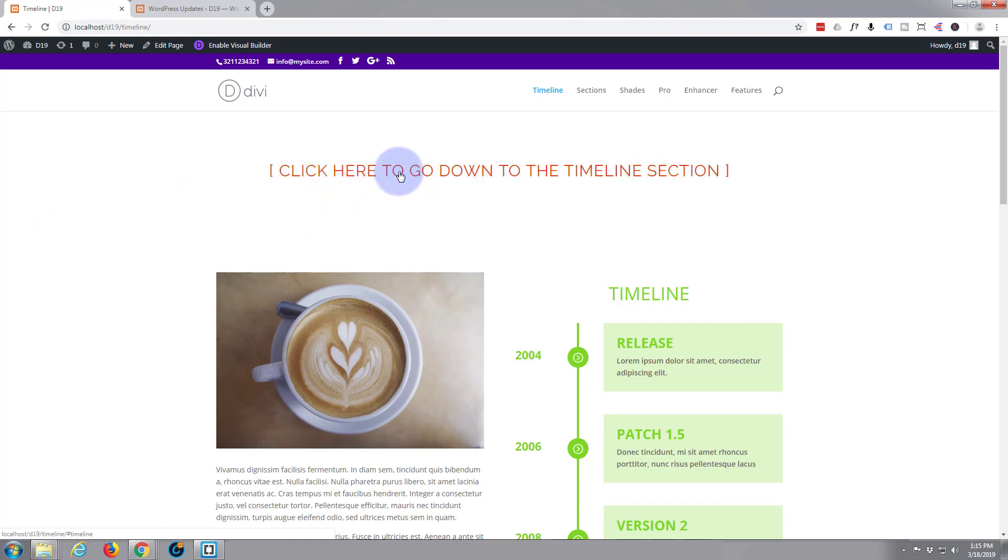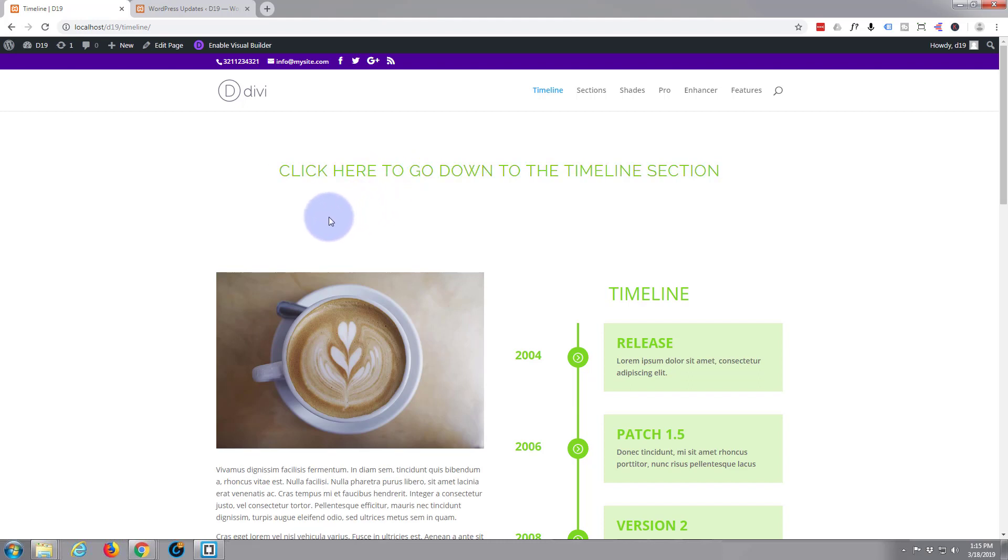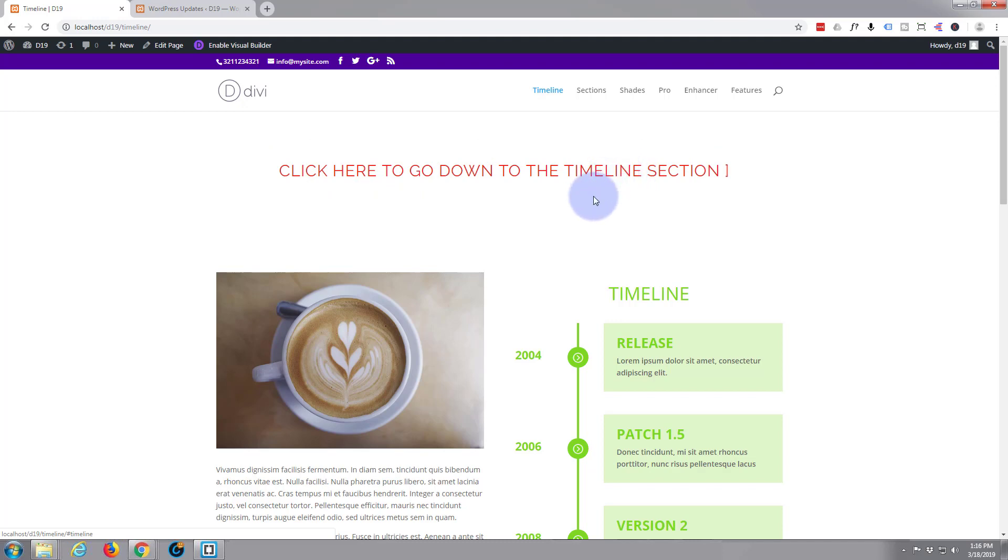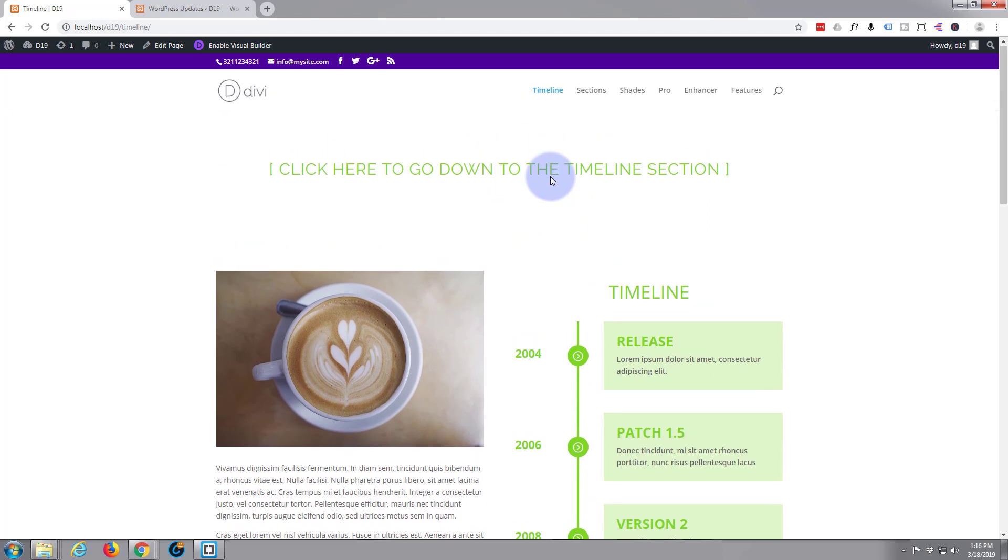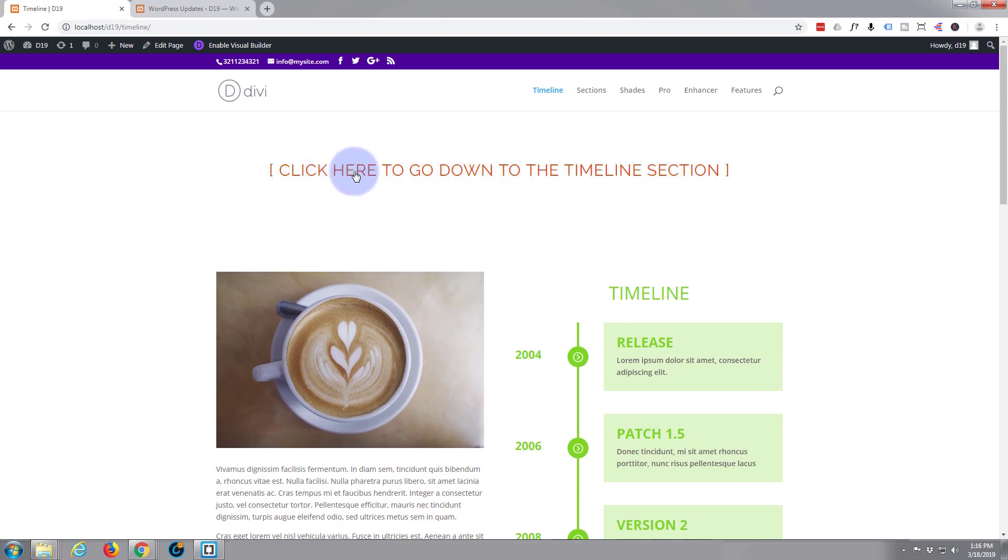What we're going to do today is available with the free version, and it's an animated link. When I hover over this link you can see those little brackets appear there, and it changes color. When I click on it, it takes us down to our timeline section. Handy little feature.